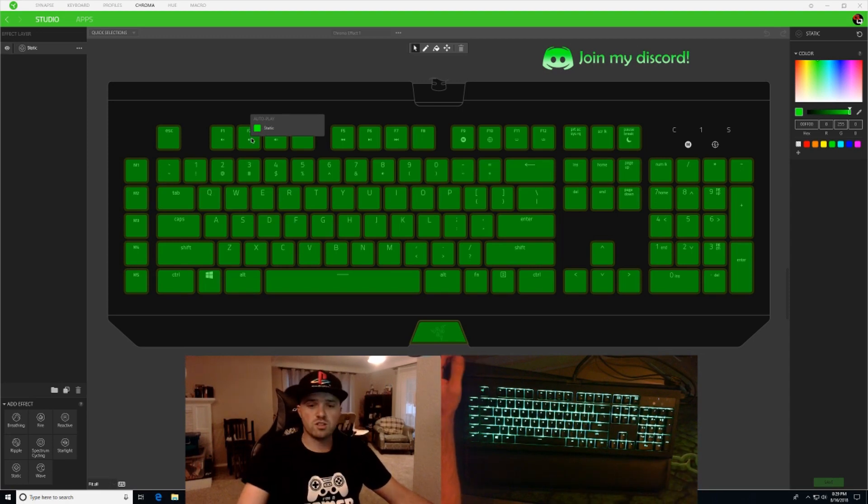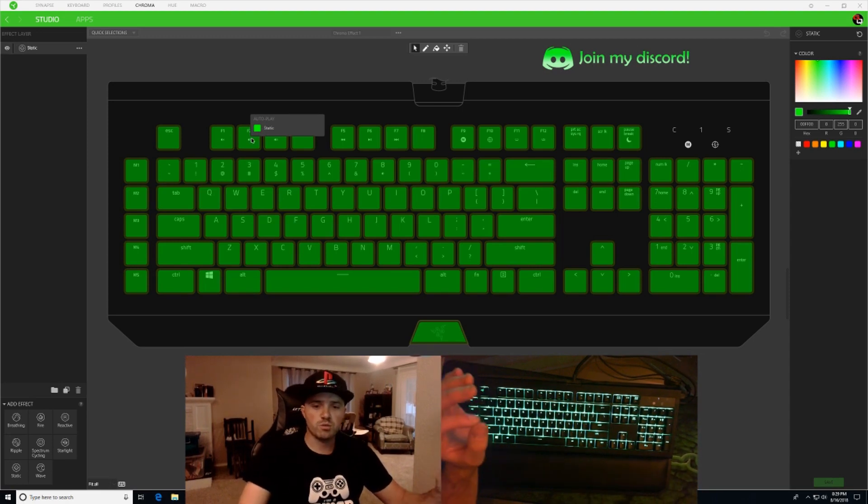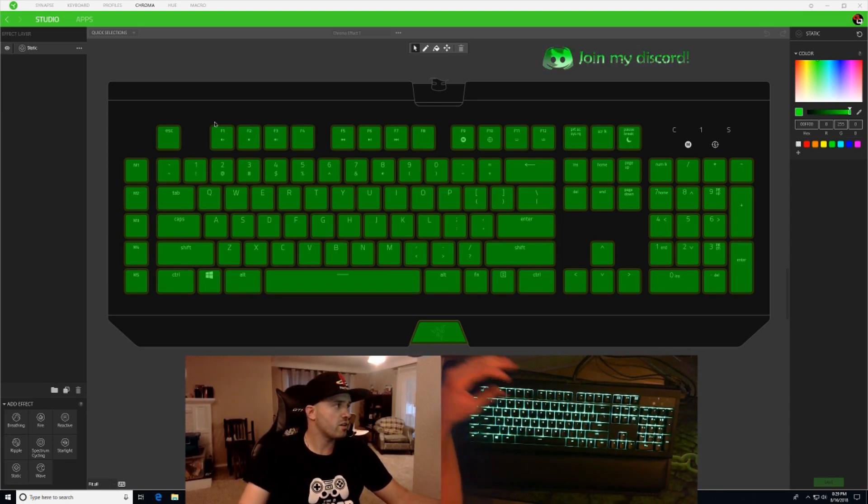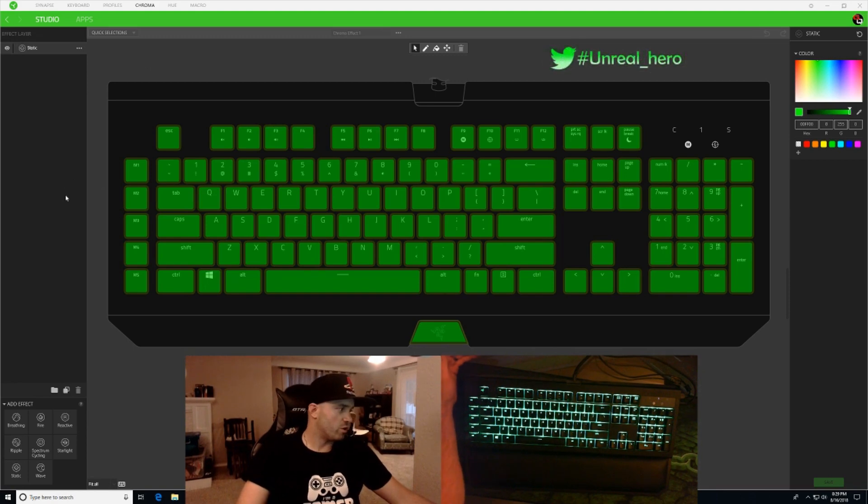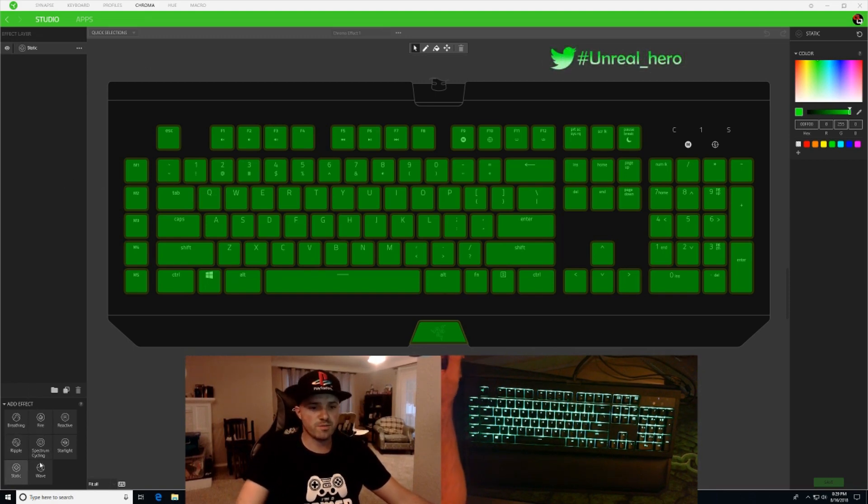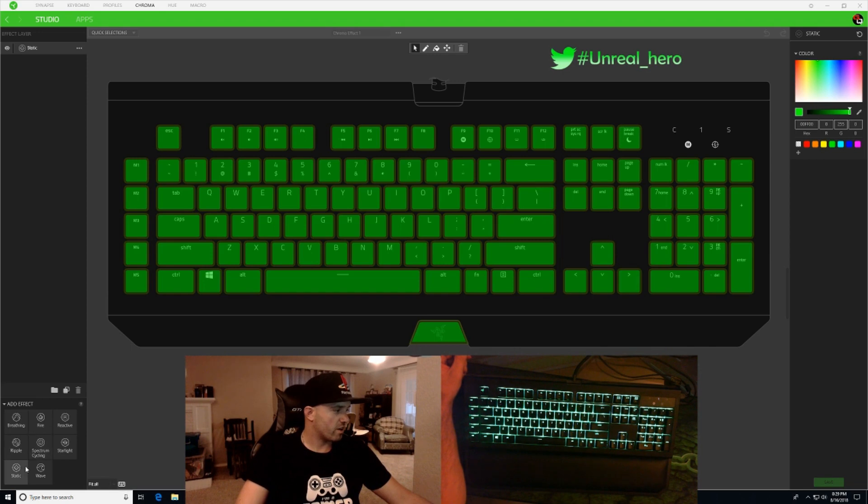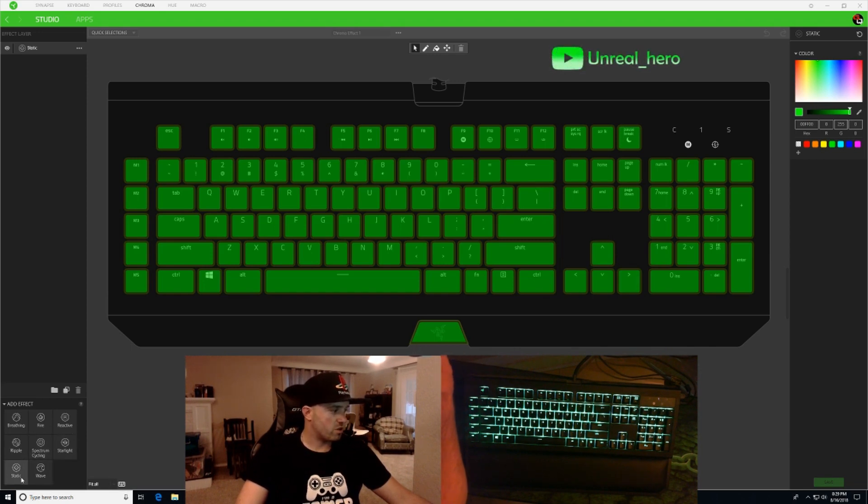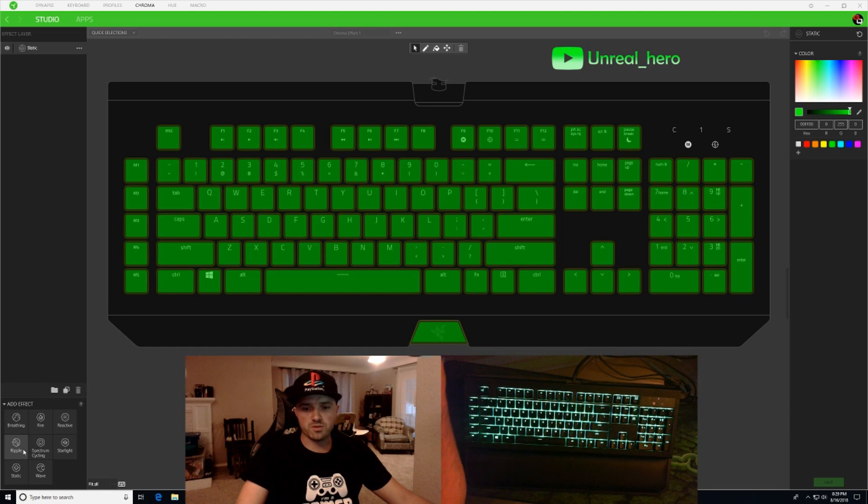So to add the ripple effect on top of the static, what you're going to do is come down here to the lower left hand corner. You're going to add an effect. He wants to do a ripple effect on top of static, so we're going to go ahead and click that ripple.